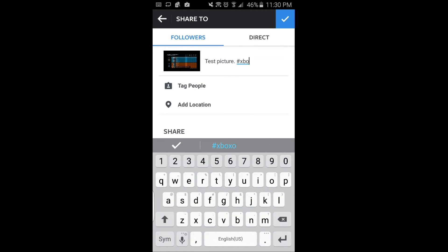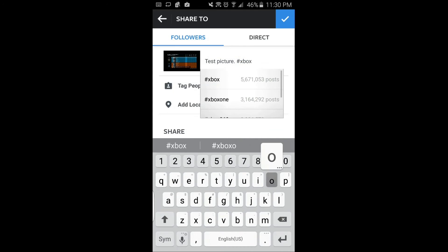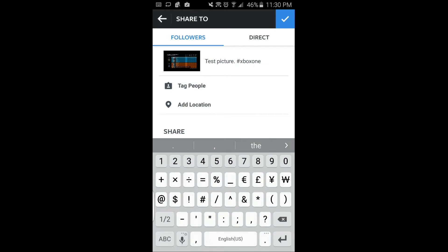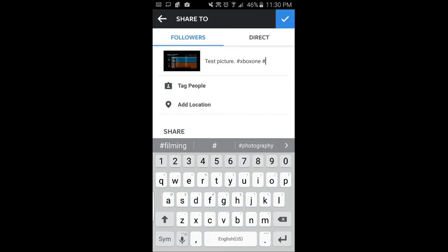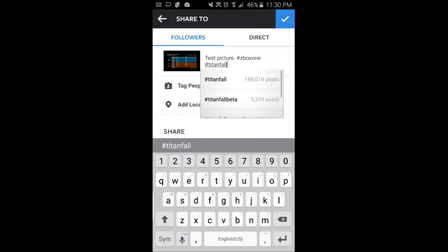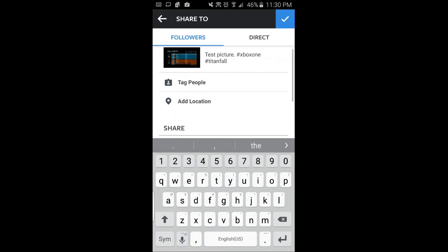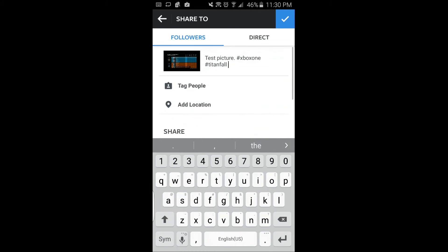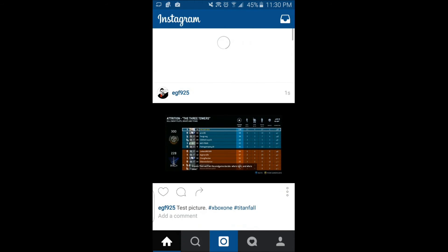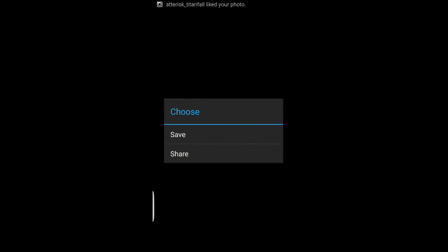So you guys can share to Instagram, Facebook, and all your social media places. This is just a quick way with SmartGlass. That's why you should download Xbox One SmartGlass. I'll post the card so you can check out the other way if you can't do it on your phone, because this was done on the S6 Edge.